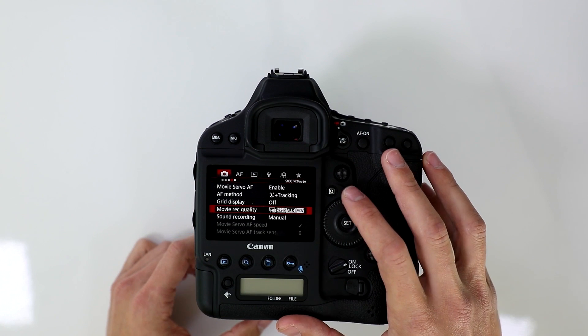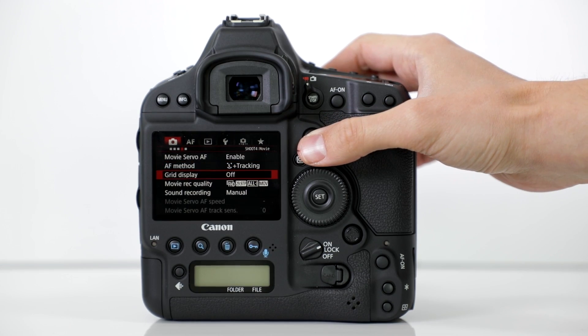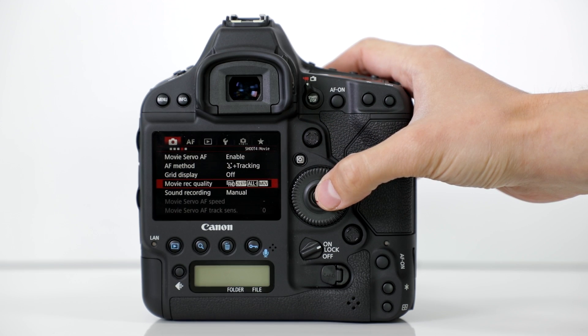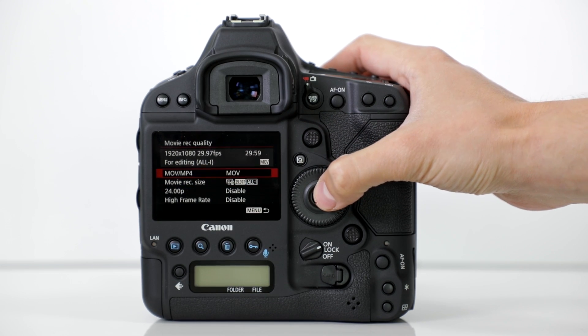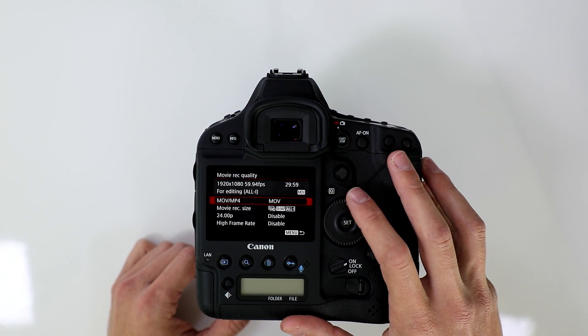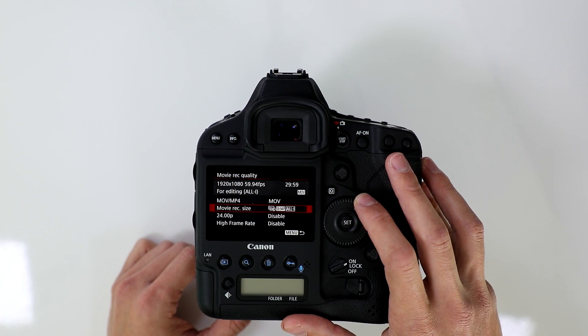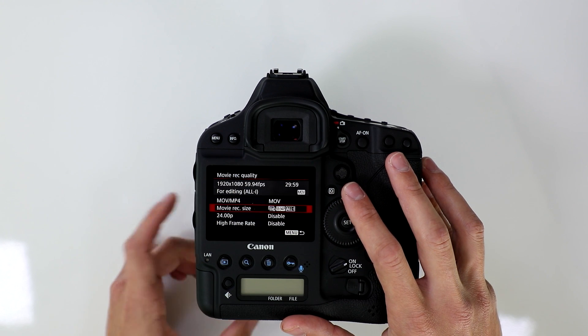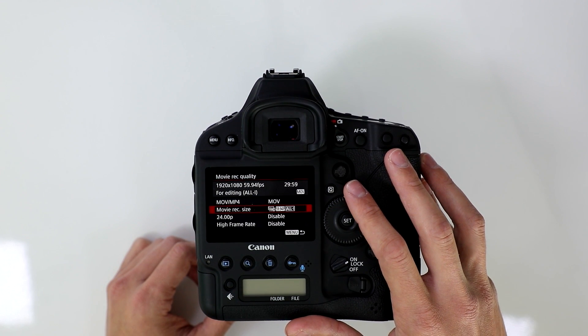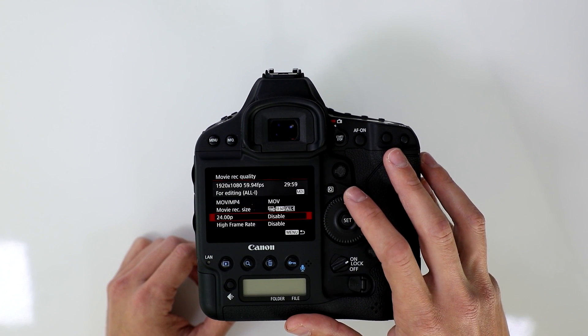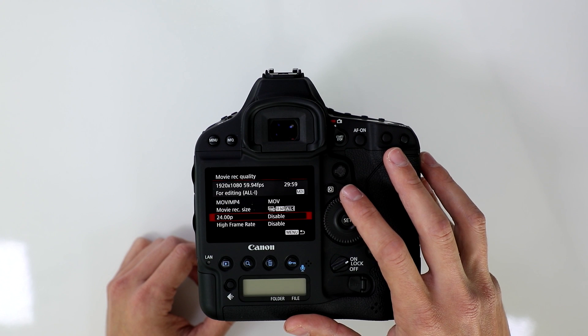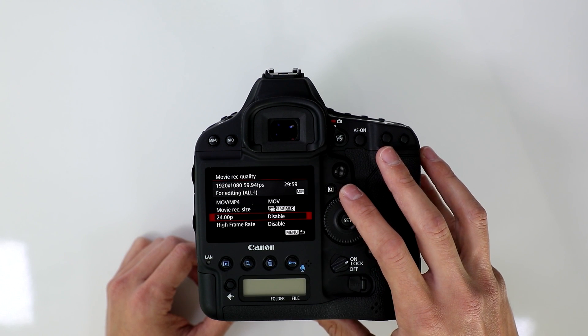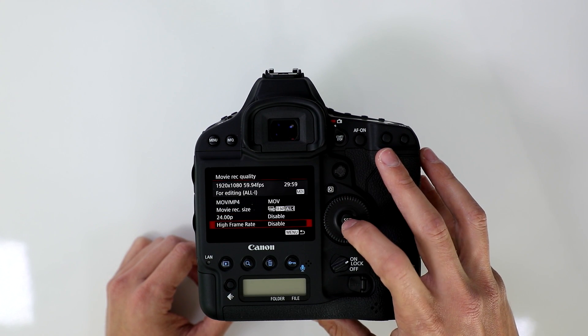You're going to scroll through until you get to movie recording quality. You're going to have the option to choose between an MOV file, MP4 file, the recording size, so whether or not you want to shoot 4K or full 1080p. You have 24p, which is the true 24p, and you have your high frame rate.